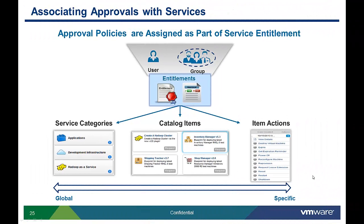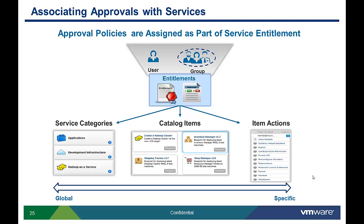We have just demonstrated how to assign an approval to a catalog item through an entitlement. I can then add the extra-large machine approval to other catalog items or configure additional approvals as needed.